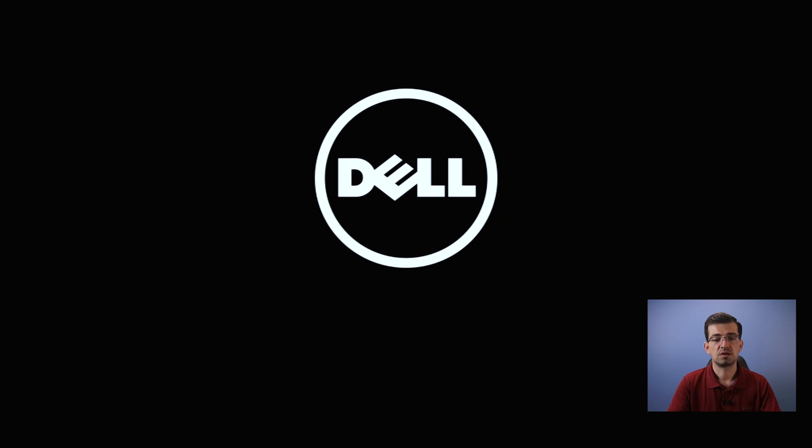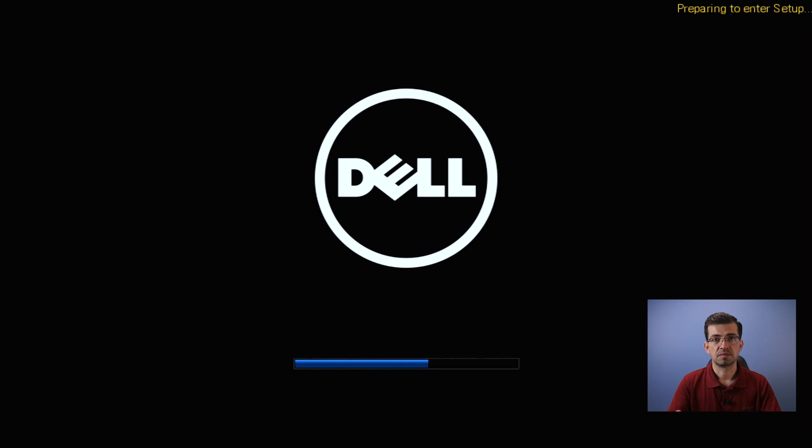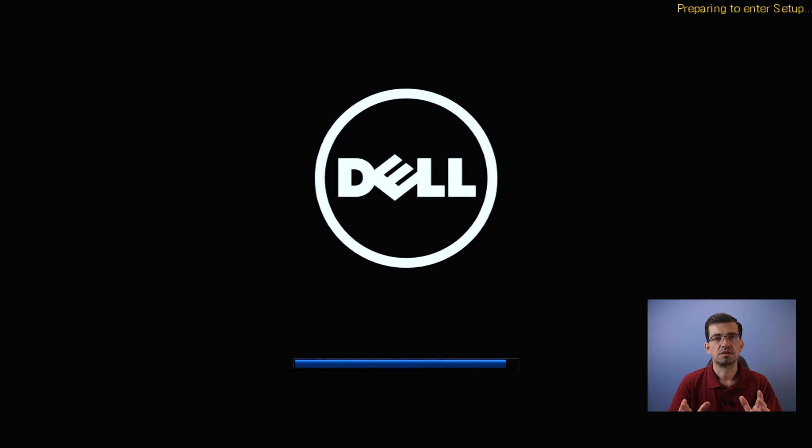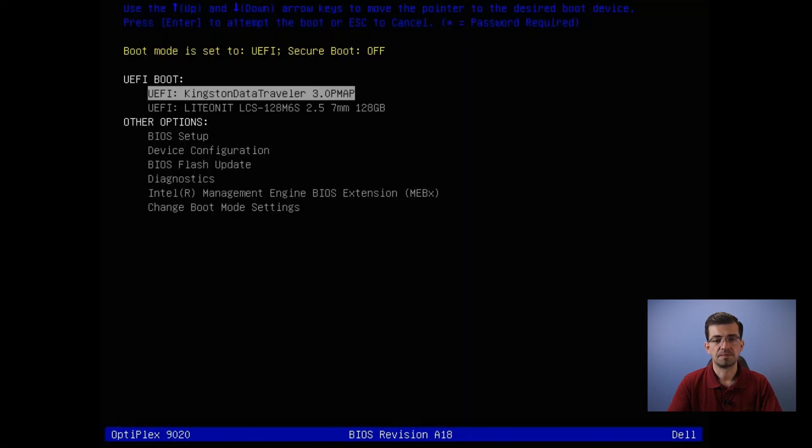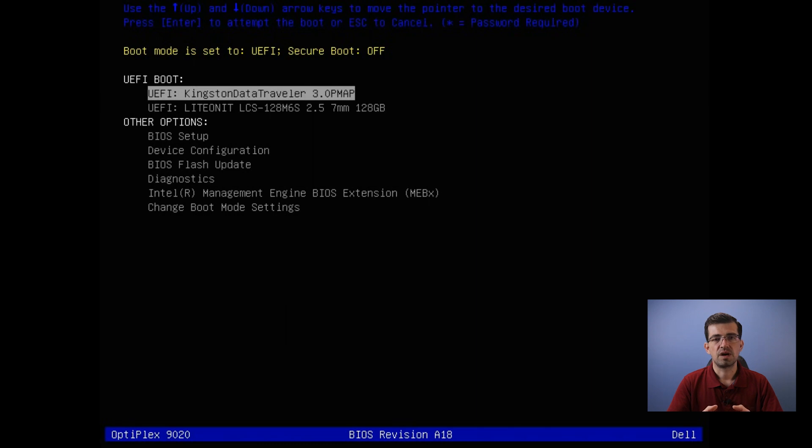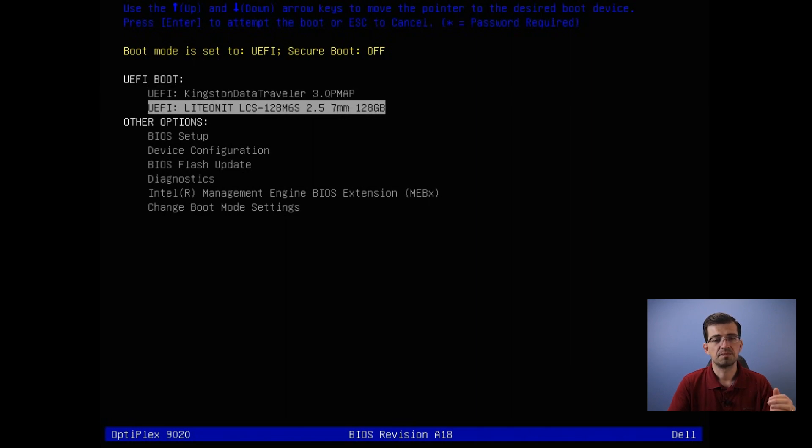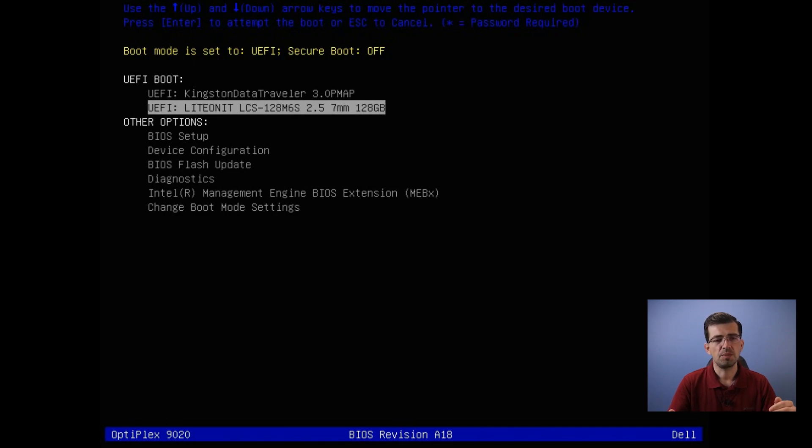When you see the Dell logo, just press F12. In case you have a different computer, it might be a different key to go to this option. Maybe F2. But in our case, it's F12. It's going to give you some options and what it is asking you is just where you want to boot first. The first option, the UEFI boot, it gives you the flash drive.